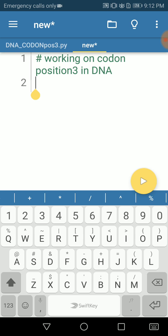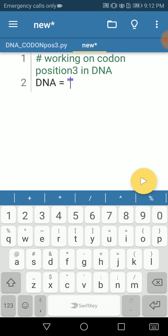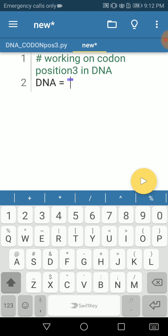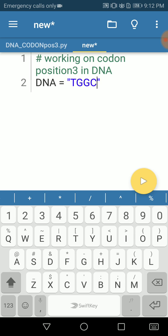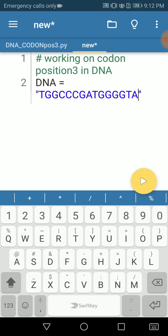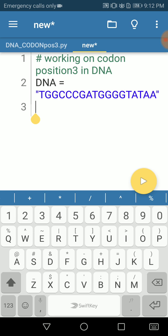The first step is to have a DNA sequence contained within a variable. We have a variable called DNA and we assign our DNA sequence to it. Let's say our DNA sequence is this sequence.